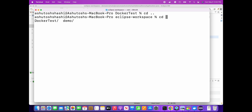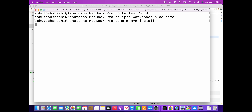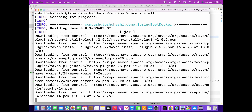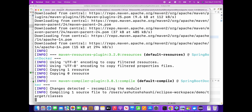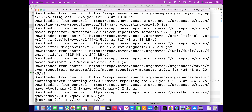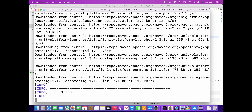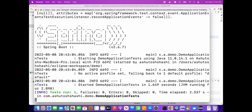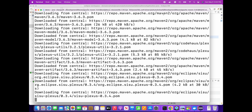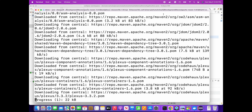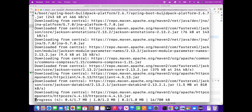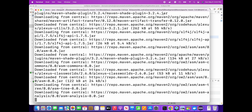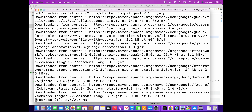I'll go back to the demo application and run the same Maven install command - it will build the project and create the JAR in the target folder, exactly similar to the Java application. You can see it is building a lot of things because it has added all the dependencies - the spring-boot-starter dependency is the combination of a lot of other dependencies.